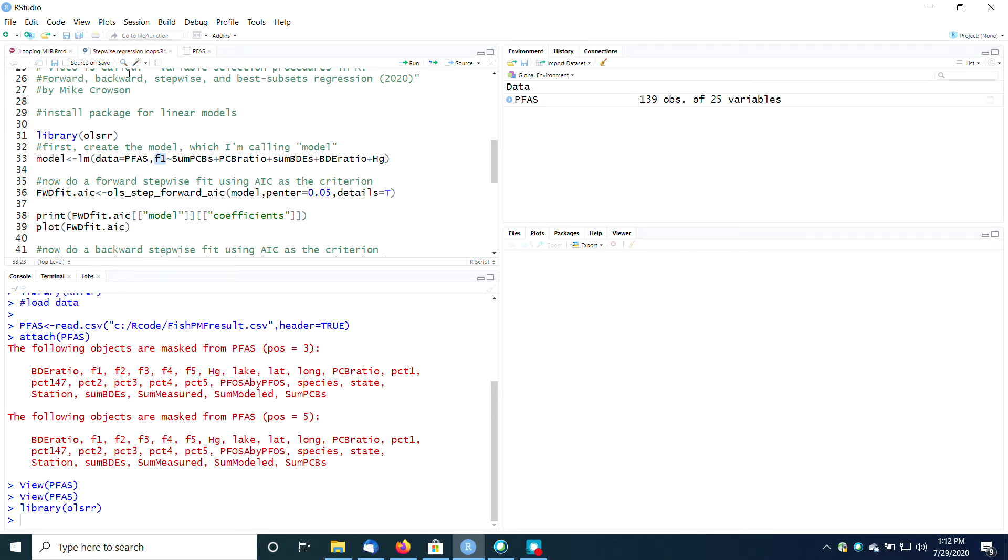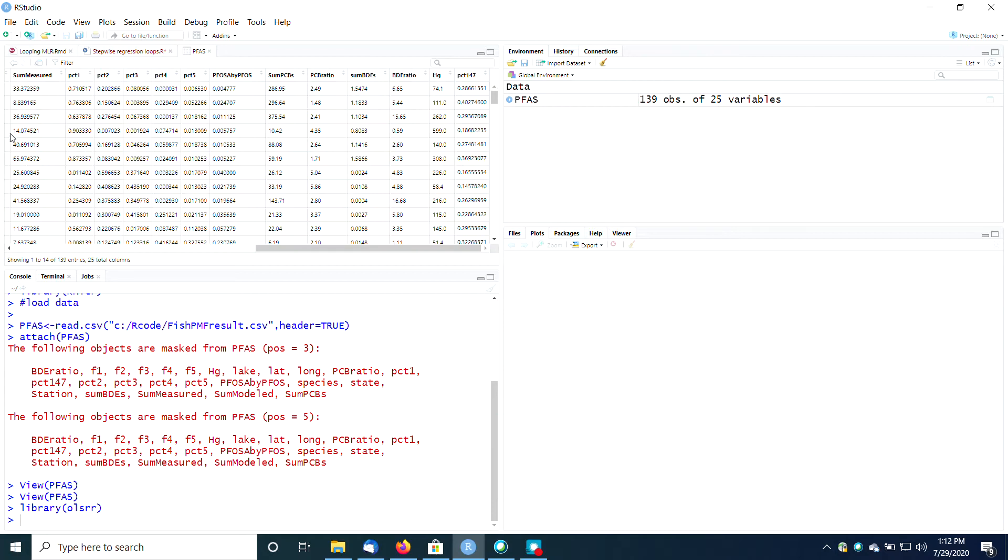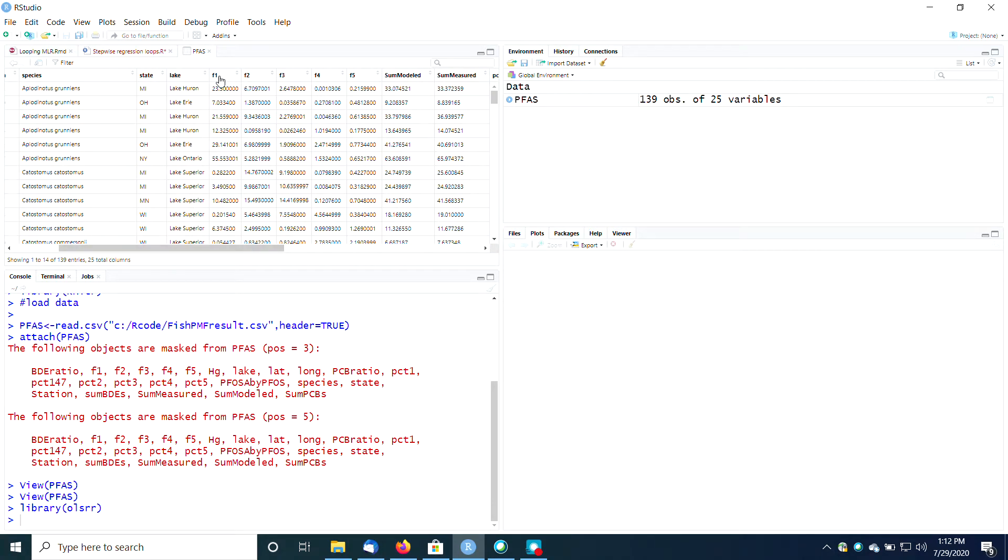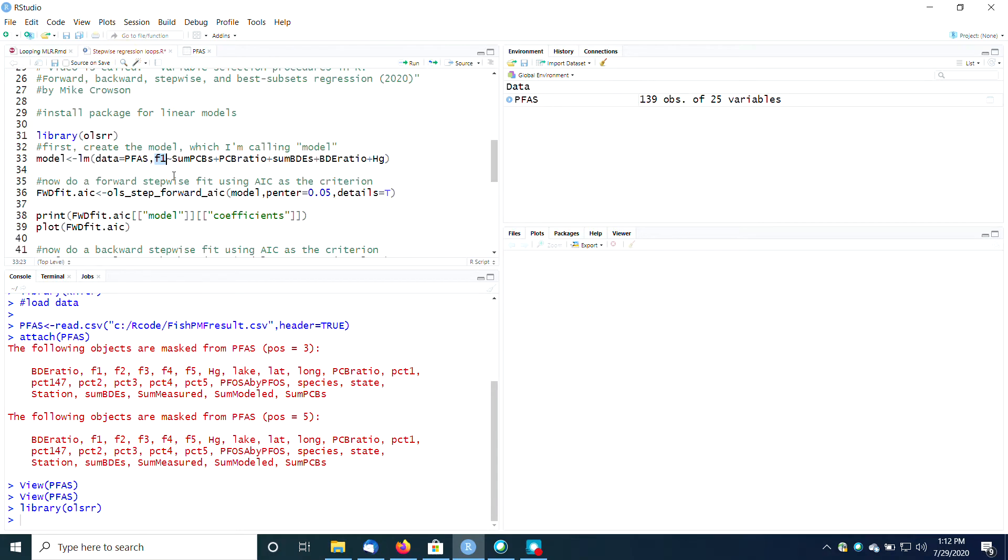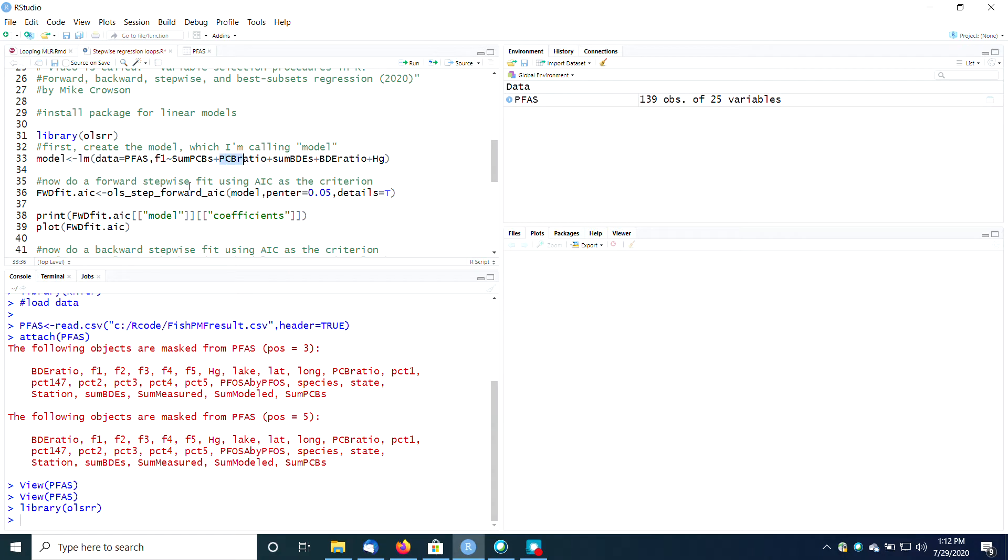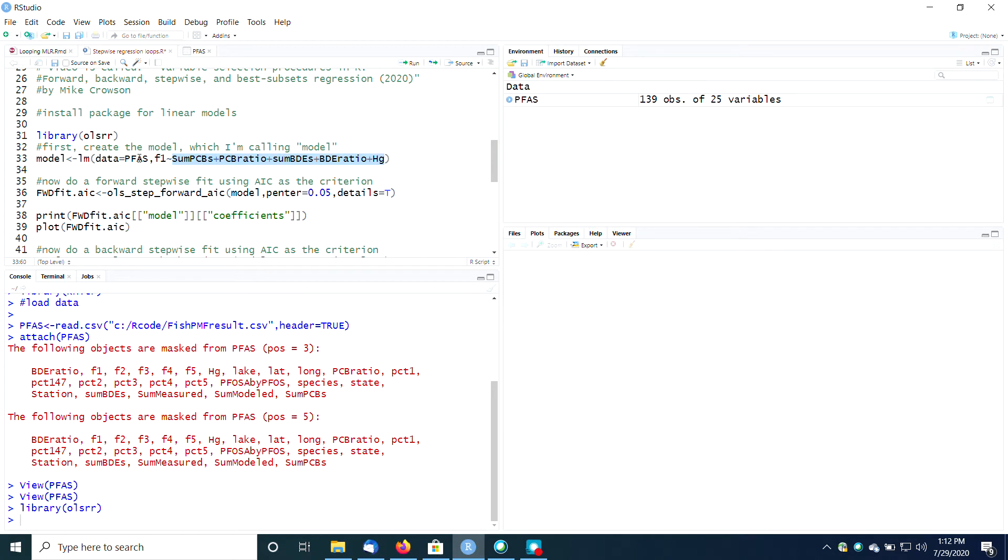Right now it's F1, which is here in my PFAS data file, column called F1. And then I'm going to predict that—the tilde is like an equal sign—as a function of some other variables: sum of PCBs, PCB ratio, sum of BDEs, BDE ratio, and mercury. And again, these are all column headings that come out of this data frame called PFAS.